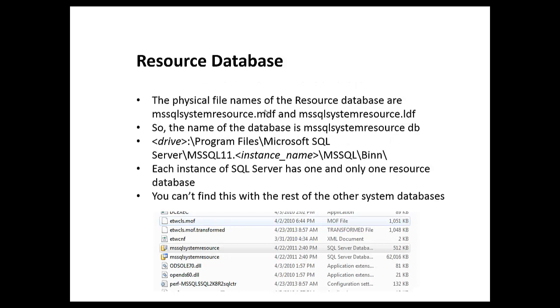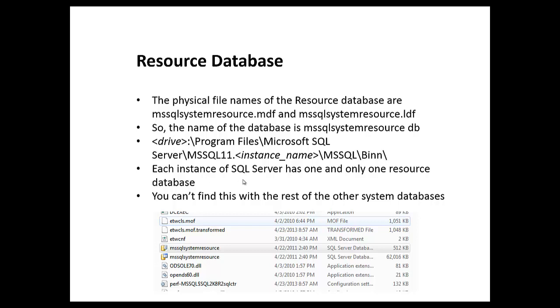The files associated with the resource database are not called resource MDF and resource LDF. Here is the name: MS SQL System Resource MDF and LDF. I'm sure they call it the resource database so we didn't have to say this every time. Here's the location where it's installed - it's on the drive where you install SQL Server in the bin directory. Each instance of SQL Server has only one of these. And you can't find this with the rest of the system databases.